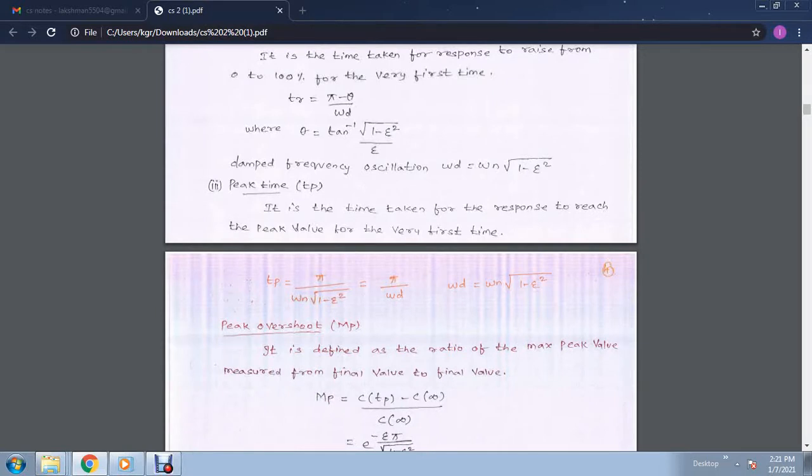Similarly, peak time: the meaning for peak time is it is the time taken for the response to reach the peak value for the very first time. tp is equal to pi divided by omega n into root of (1 minus zeta squared), which is also equal to pi divided by omega d. As you know, omega d equals omega n into root of (1 minus zeta squared).